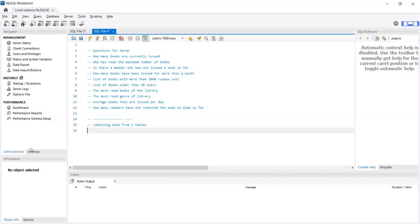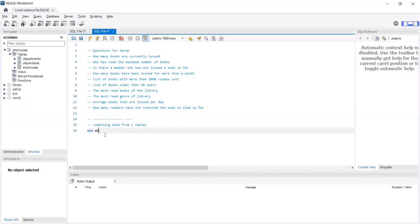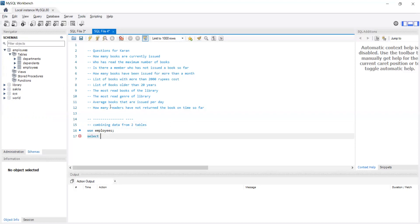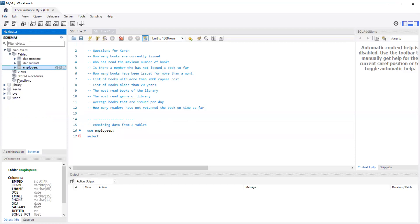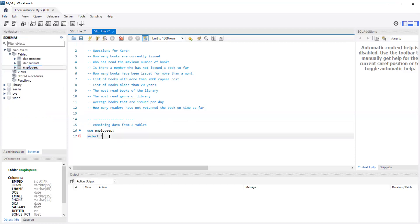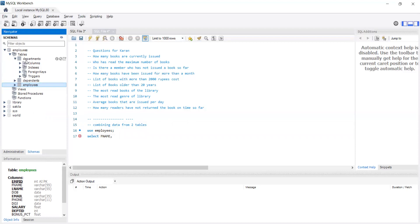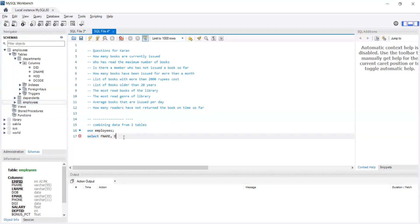Let me go to schemas. I'm going to say USE employees, and then SELECT f_name, then department — d_name. f_name is from employees, so I'll say employees, and d_name is from departments, so I'll say departments. So: SELECT f_name FROM employees AND departments. Let's see what happens if I run this.